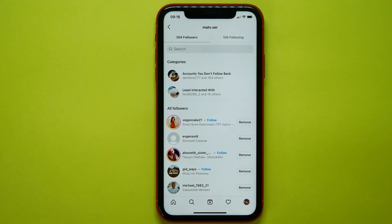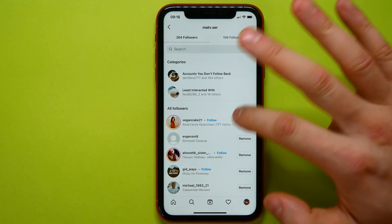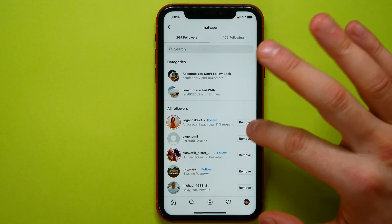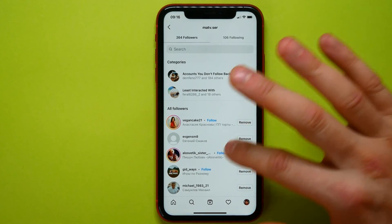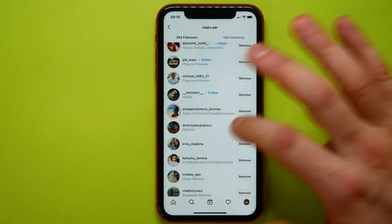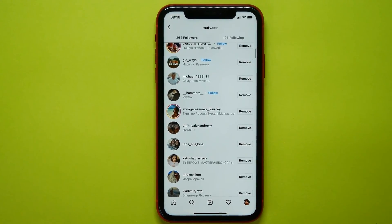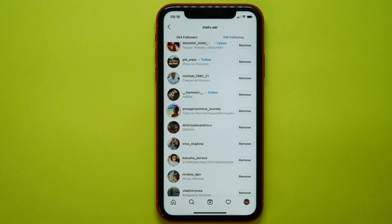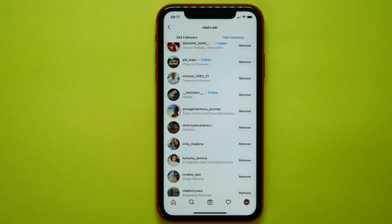I can tap the Remove button to remove a specific person from seeing my content on Instagram. So now you know how simple it is to make your Instagram private.